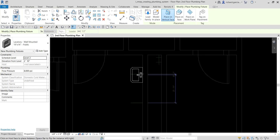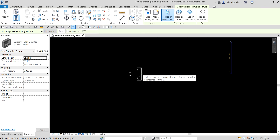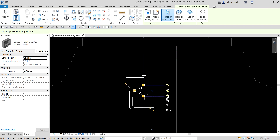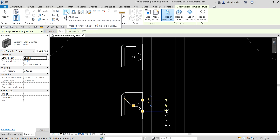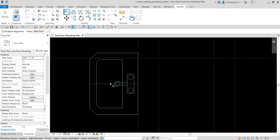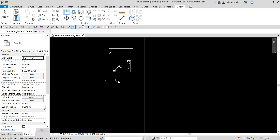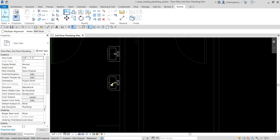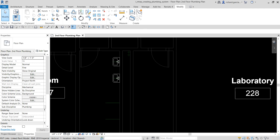I'm going to place it here. If you're having difficulty aligning the plumbing fixture to the line, just click outside first and then use the align tool. Select that green reference line and then select the center to align it nicely. Now the next thing I'm going to do is place another plumbing fixture — a toilet, or water closet.